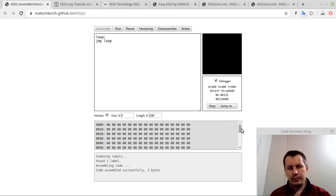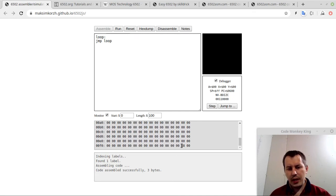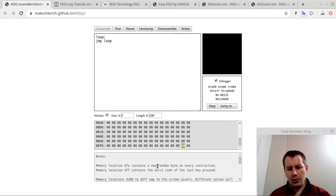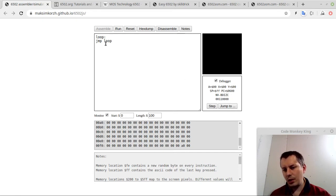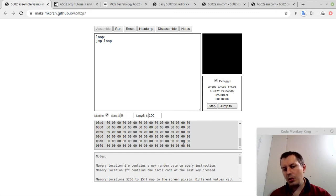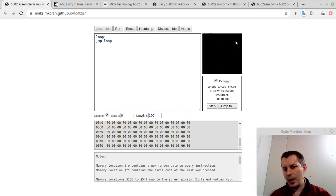Here is the byte at $FE that was mentioned in the notes. Every time I make a step — meaning the program counter reads the next instruction — it just jumps to where it currently is. The program counter isn't getting changed because it's stuck in the loop. But here, a new random number is being generated each step. We can make use of it if we want randomization for color, pixel location, or game logic — like where to put the apple in snake.